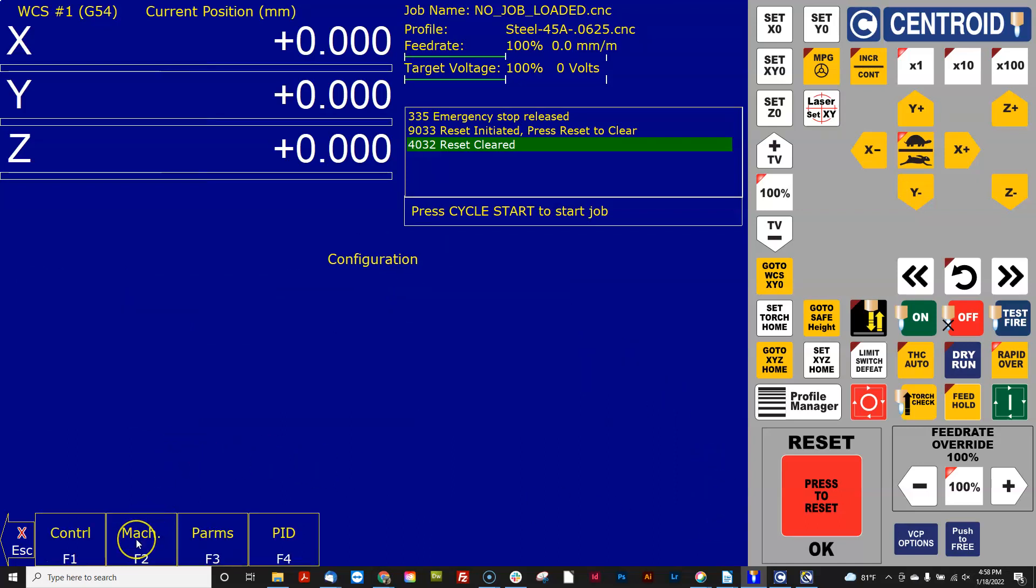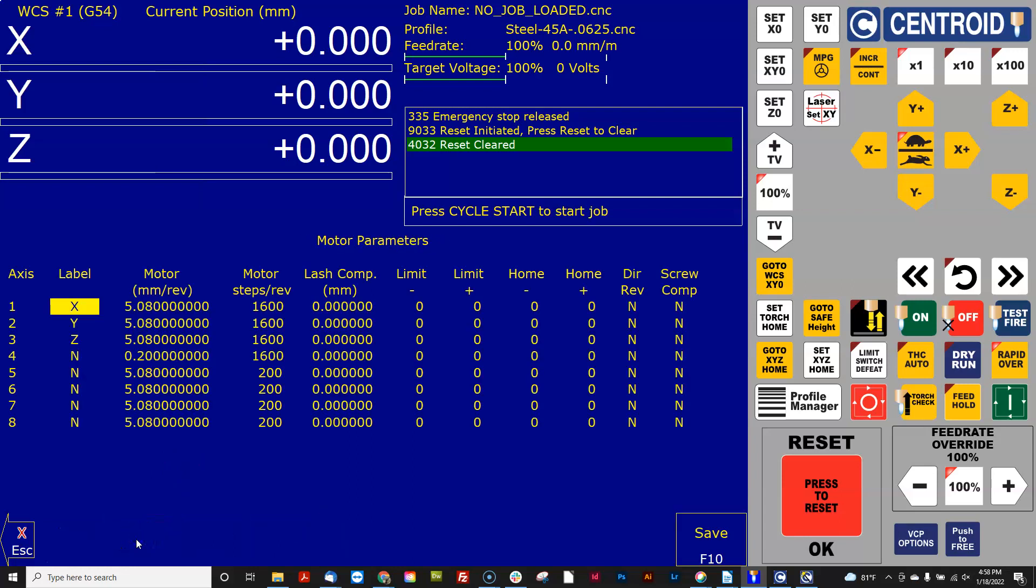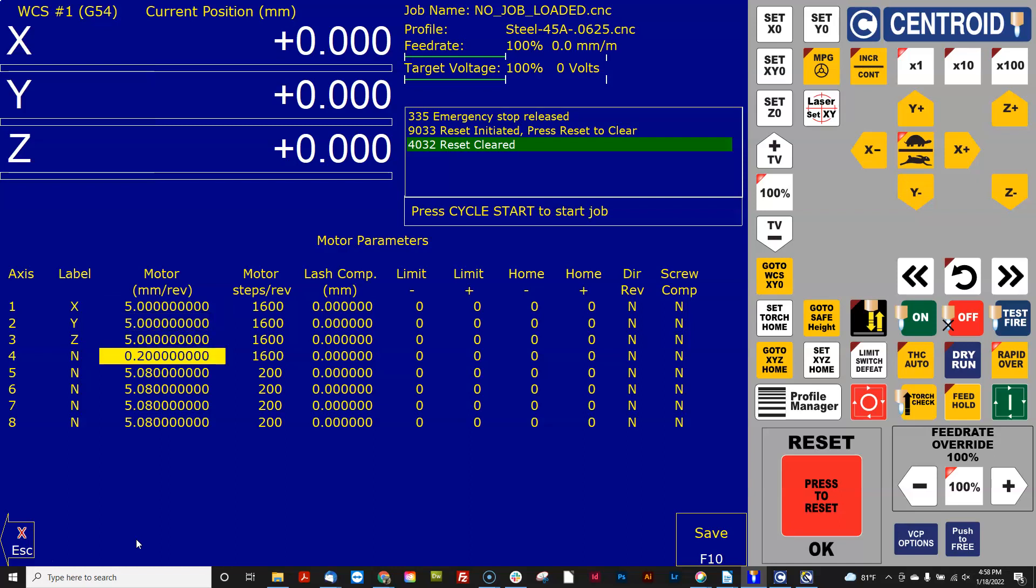And then I'm going to go to the machine motor menu, and I'm going to change these numbers right here for z. I'm just going to change them for all right now so you can see it.